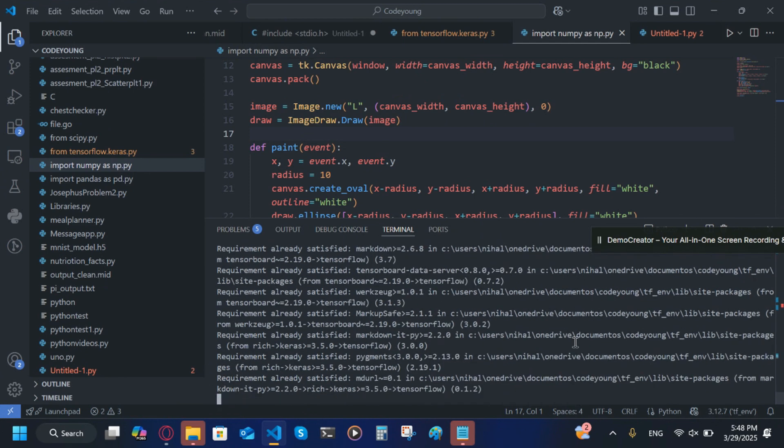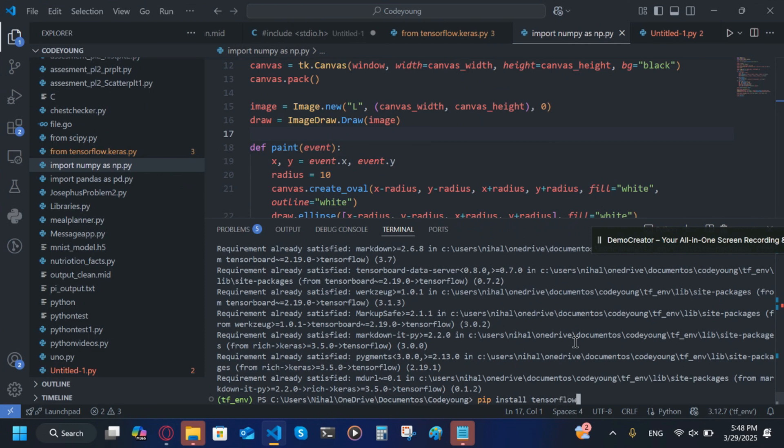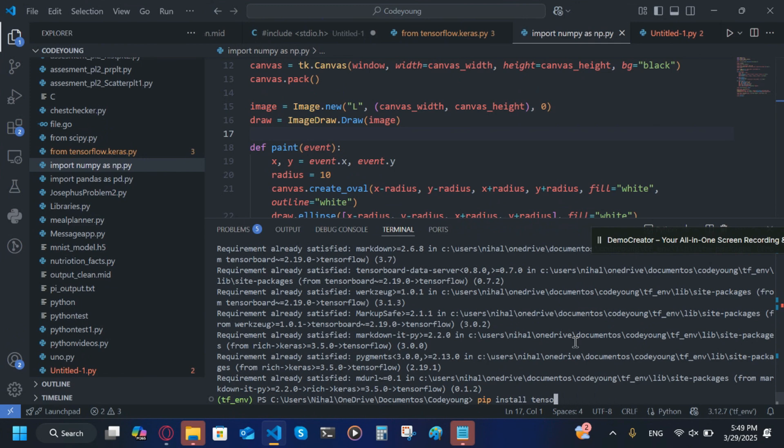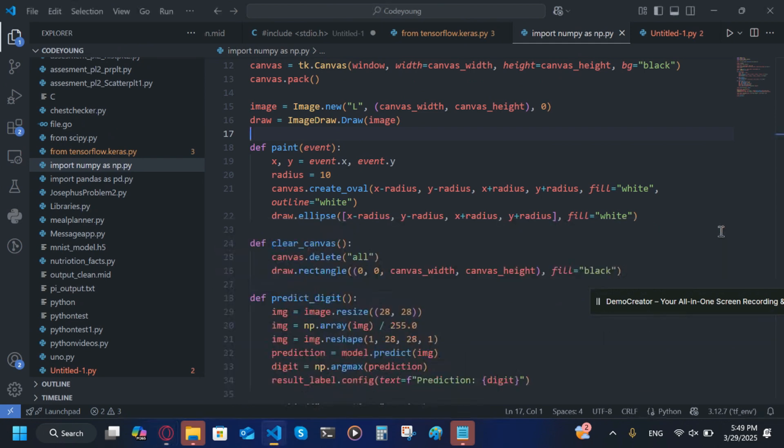After that, try pip install tensorflow one more time and it should work. If you have an NVIDIA CPU, you're going to type pip install tensorflow, but after this you're going to do in square brackets, make sure it's right next to it, cuda. Since I don't have an NVIDIA chip I won't do that, but if you have an NVIDIA CPU you should do that, otherwise it will not work.